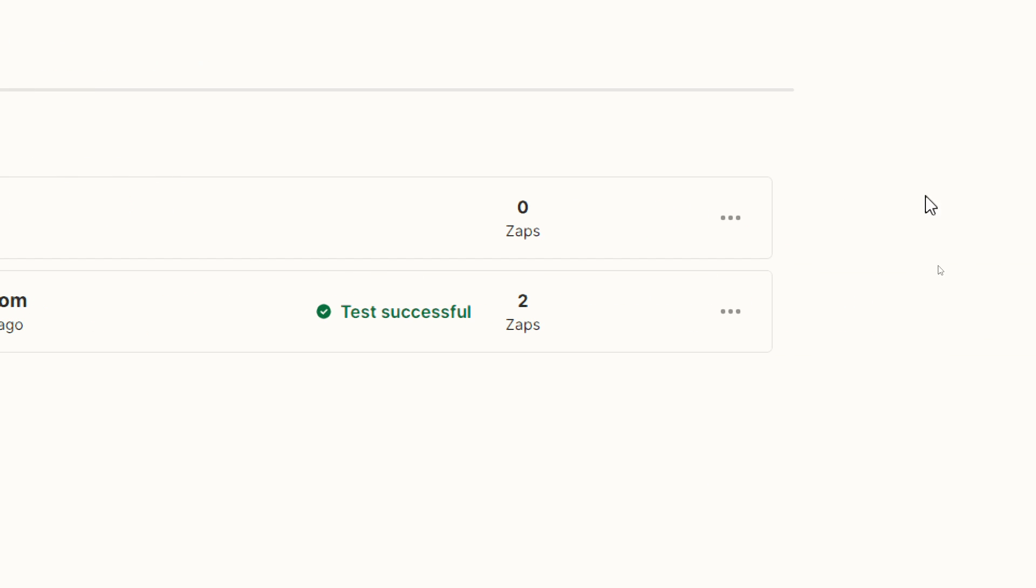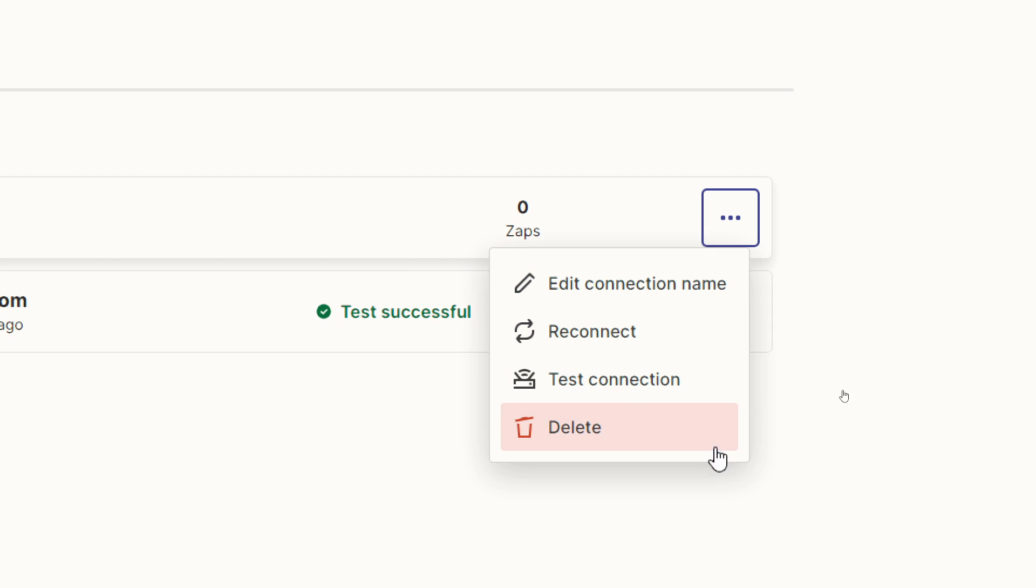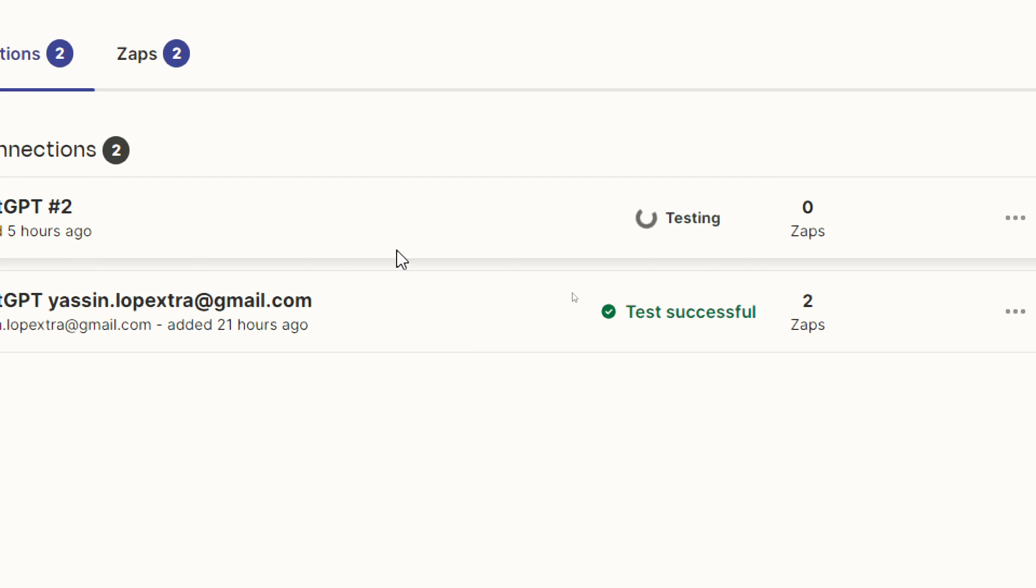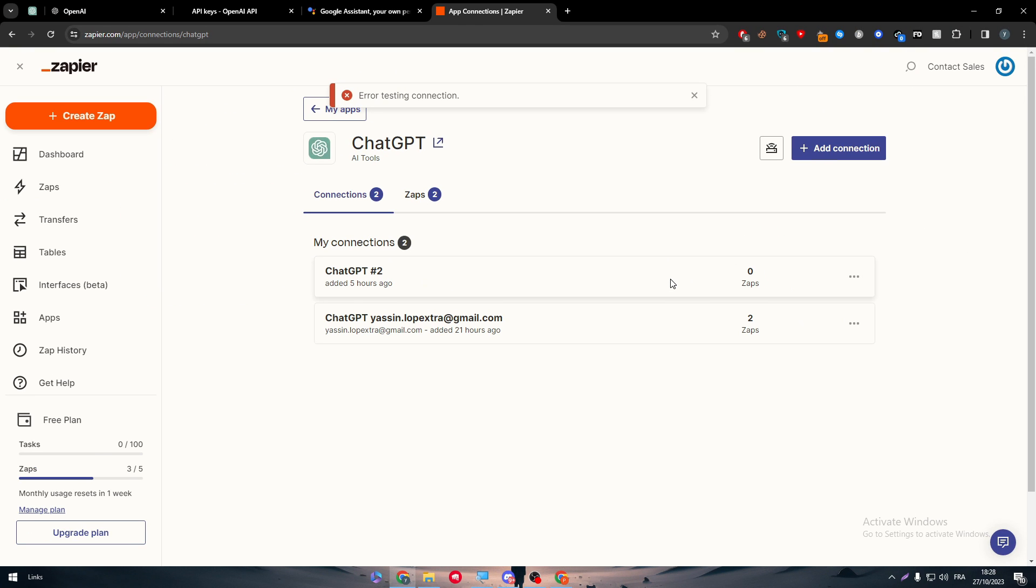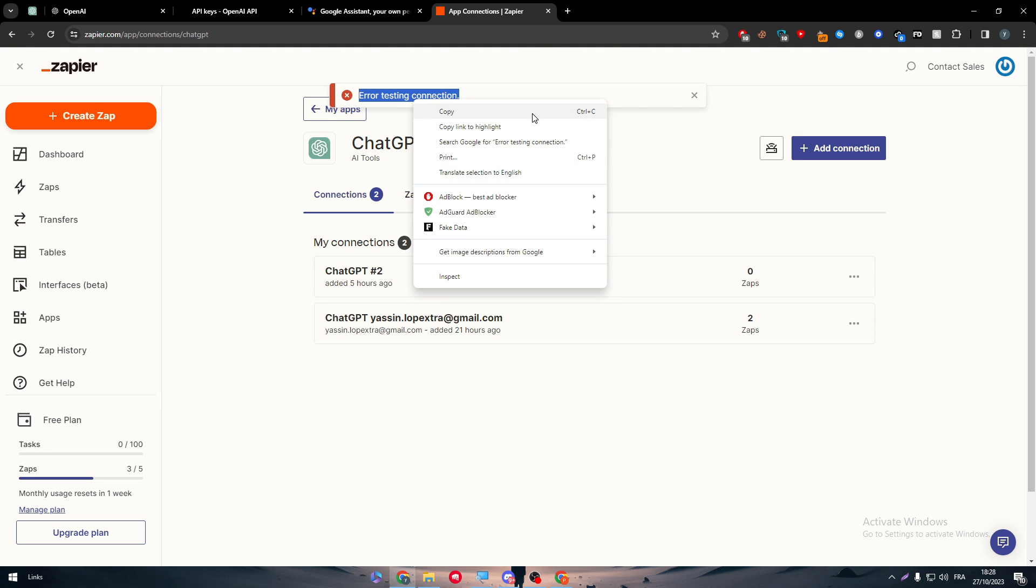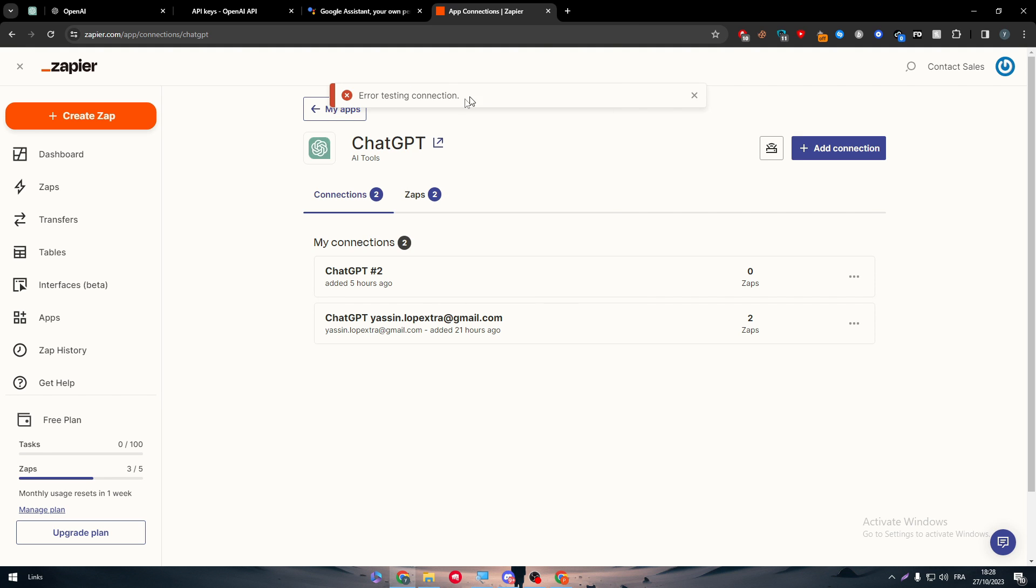So basically here it should be connected successfully and tested successfully. But for this one, it should not be connected successfully. So testing, it is not working. So here error testing connection. So in case you had this problem, you have to rework on it. You have to redo these steps so you can make everything work smoothly for you.